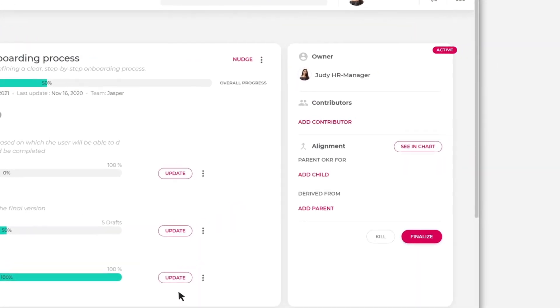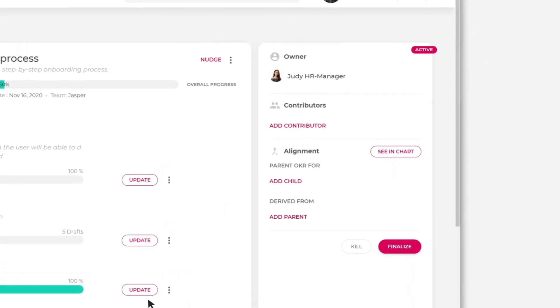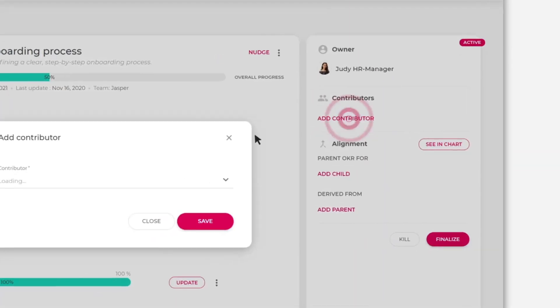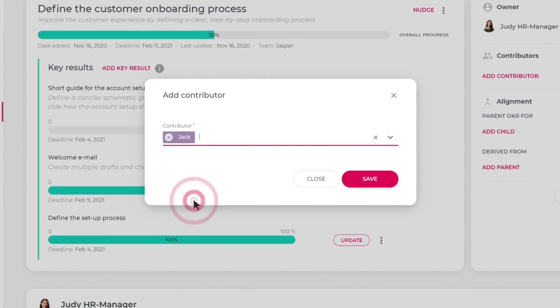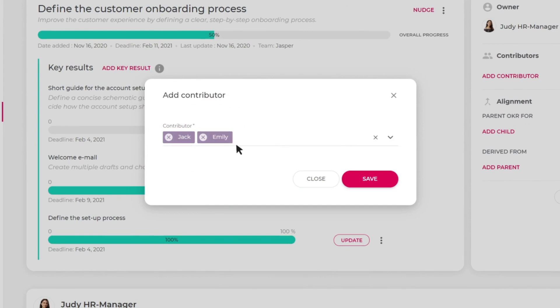With Miro, it's easy to work as a team towards a common goal by adding contributors to the defined objectives. Judy adds all team members as contributors so they can update the key results as progress is made.